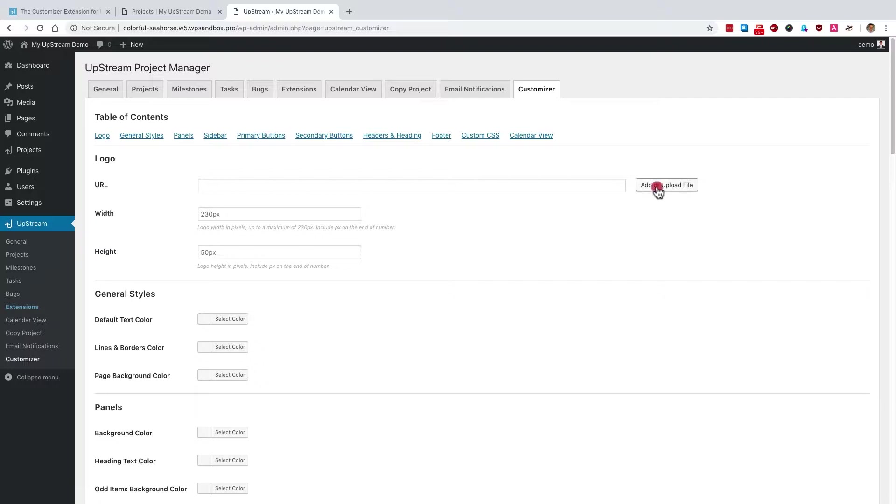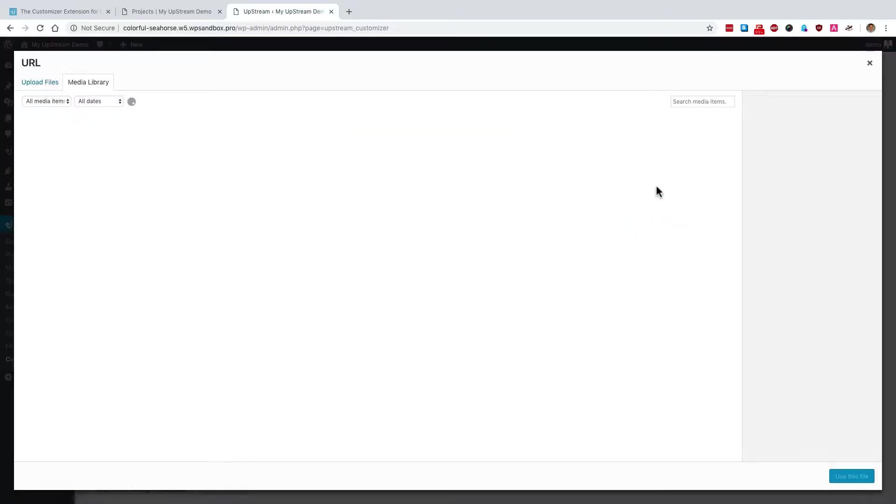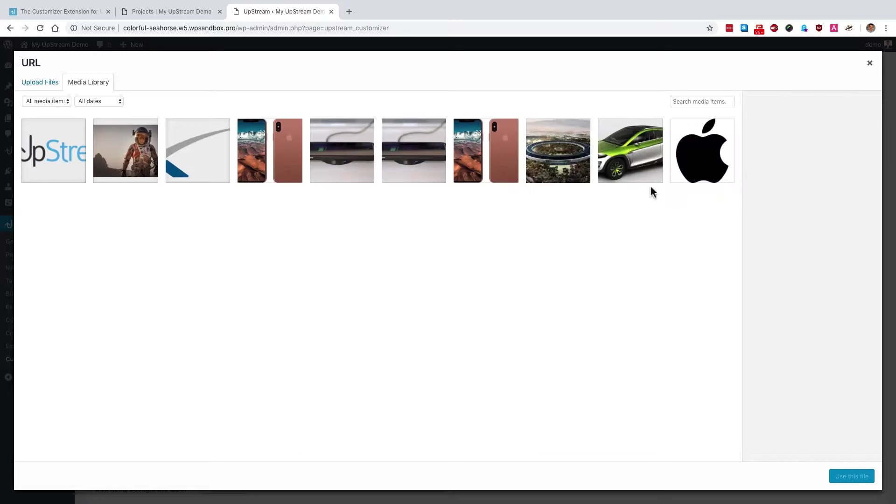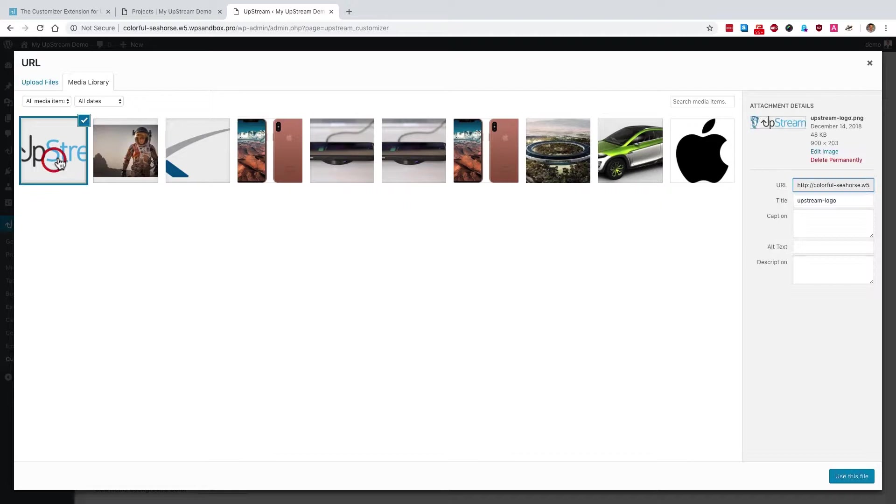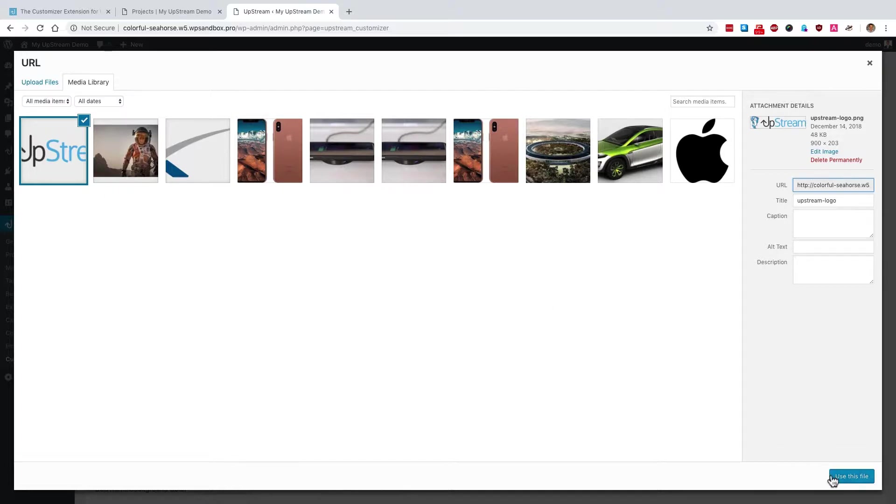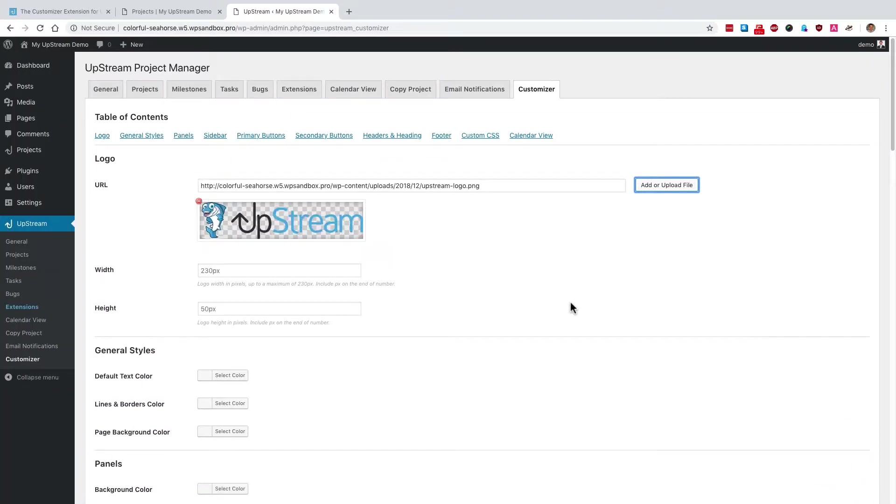Click on add or upload file, and you'll be taken to the WordPress media manager where you can access any of the images you've uploaded. I've uploaded my Upstream logo earlier, so I'm going to select that, click use this file, and the logo is now ready for use.